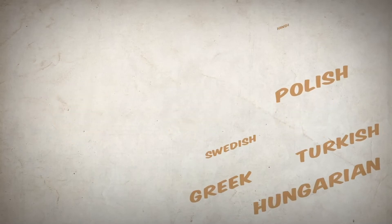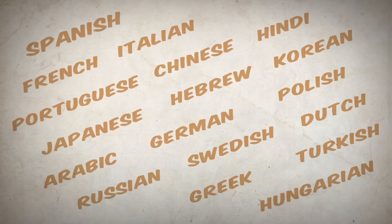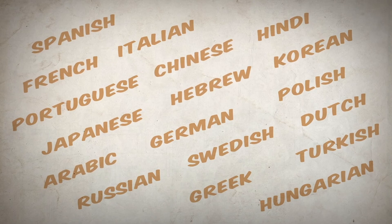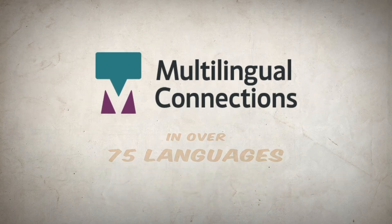Multilingual Connections helps you understand, engage, and grow your multilingual audience in over 75 languages.